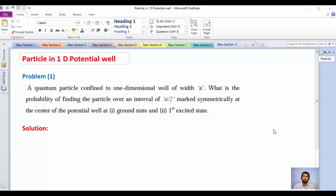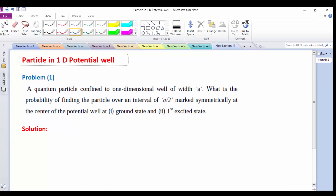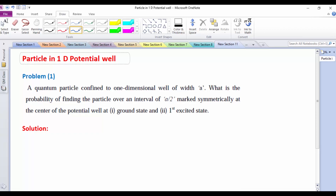Hello friends, now I am discussing some of the problems related to a particle in a one-dimensional potential well. First, let us take a problem related to probability calculation. A quantum particle is confined to a one-dimensional potential well of width a. What is the probability of finding the particle over an interval of a/2 marked symmetrically at the center of the potential well, at the ground state and the first excited state?